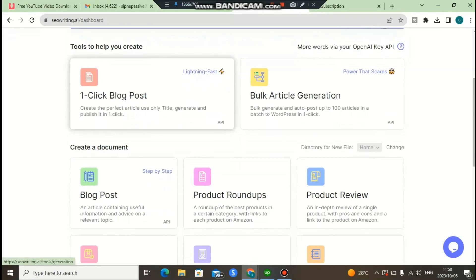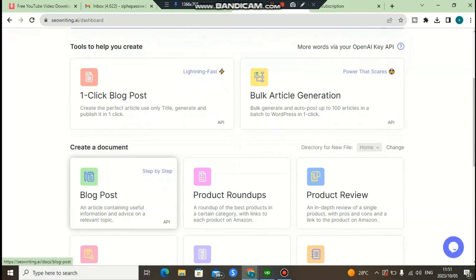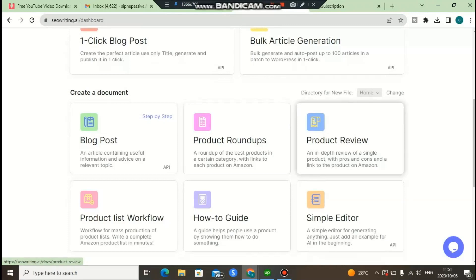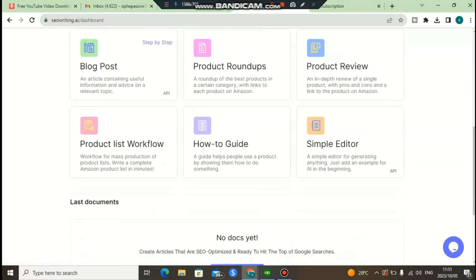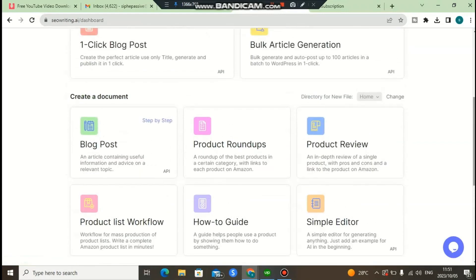There are so many things that you can do with this software. You can create a blog post, you can also do bulk article generation — you can generate up to 100 articles — and you can also create one blog post. With this software you can also do product roundups, like a roundup of the best products in a certain category with the link of each product on Amazon. You can also write product reviews on Amazon, or product reviews for ClickBank products.